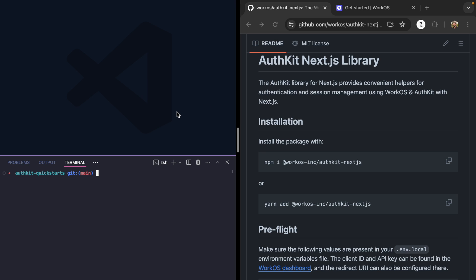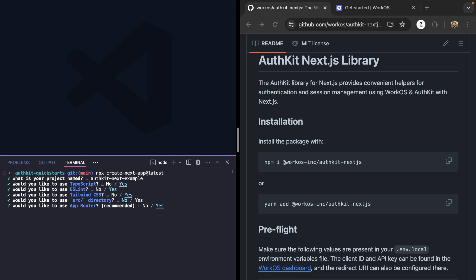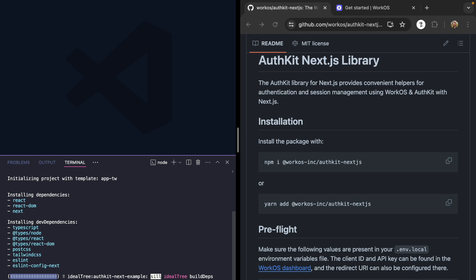Let's start from scratch. We'll come over here and run npx create next app latest, and we'll call this AuthKit Next example. We'll stick with the defaults.